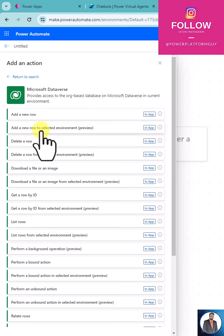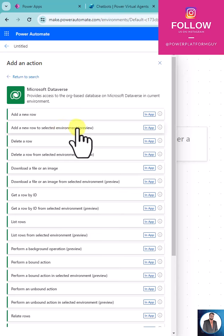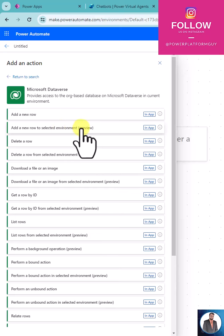The first one is add a row to a selected environment. When you select this option, it will allow you to add a row on any environment that you have.